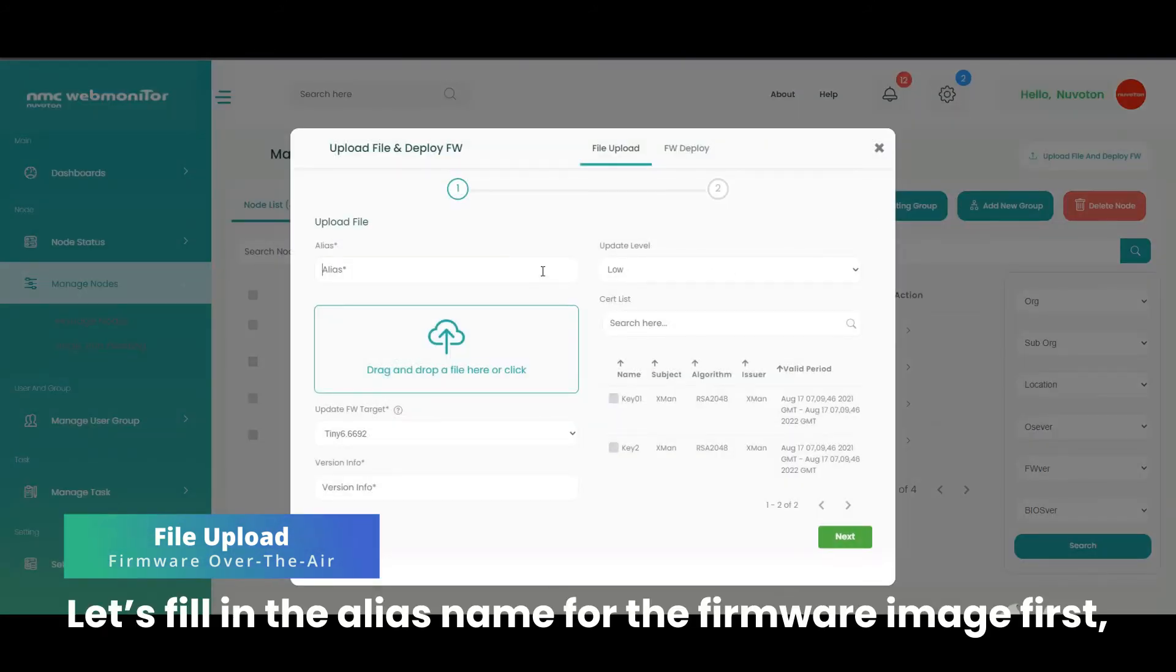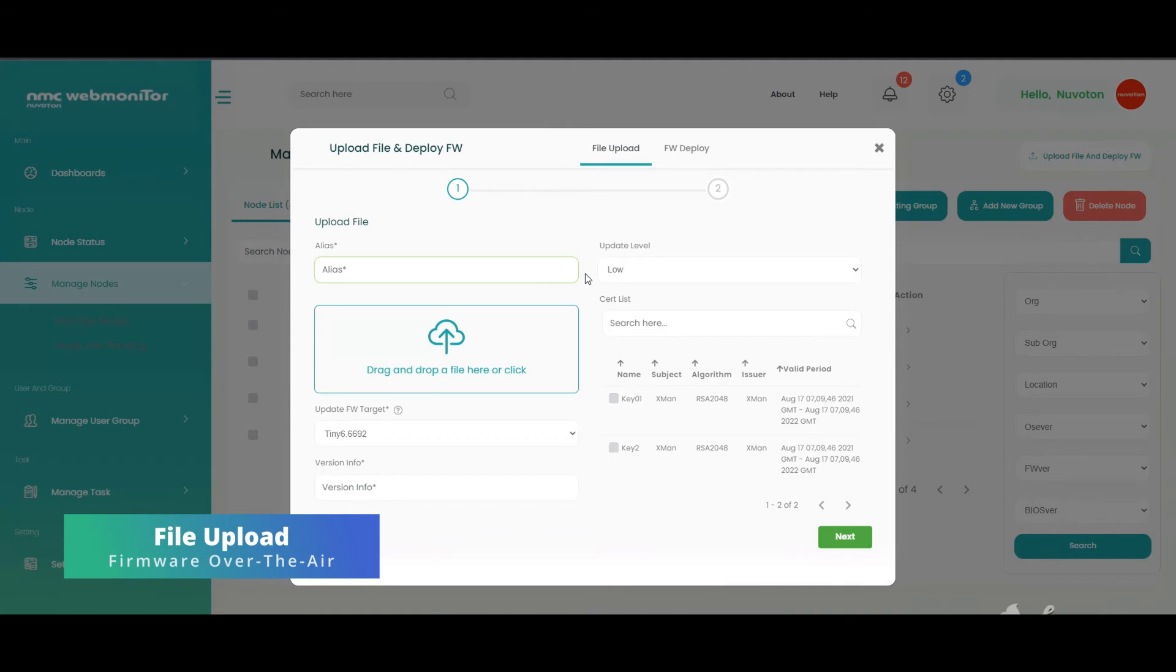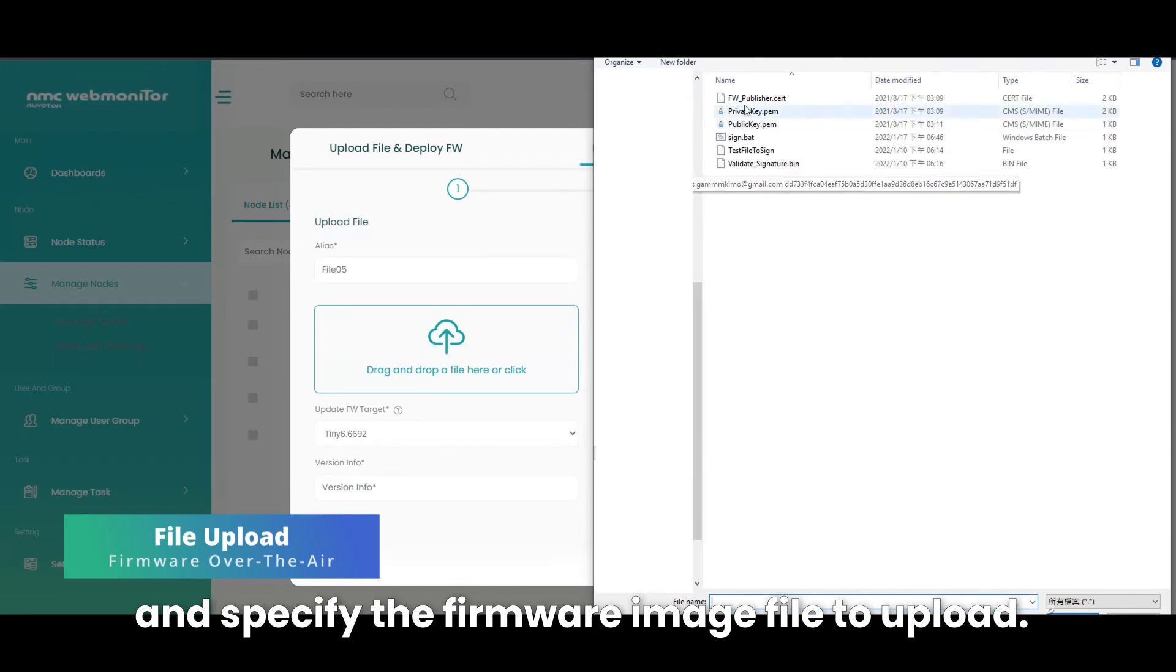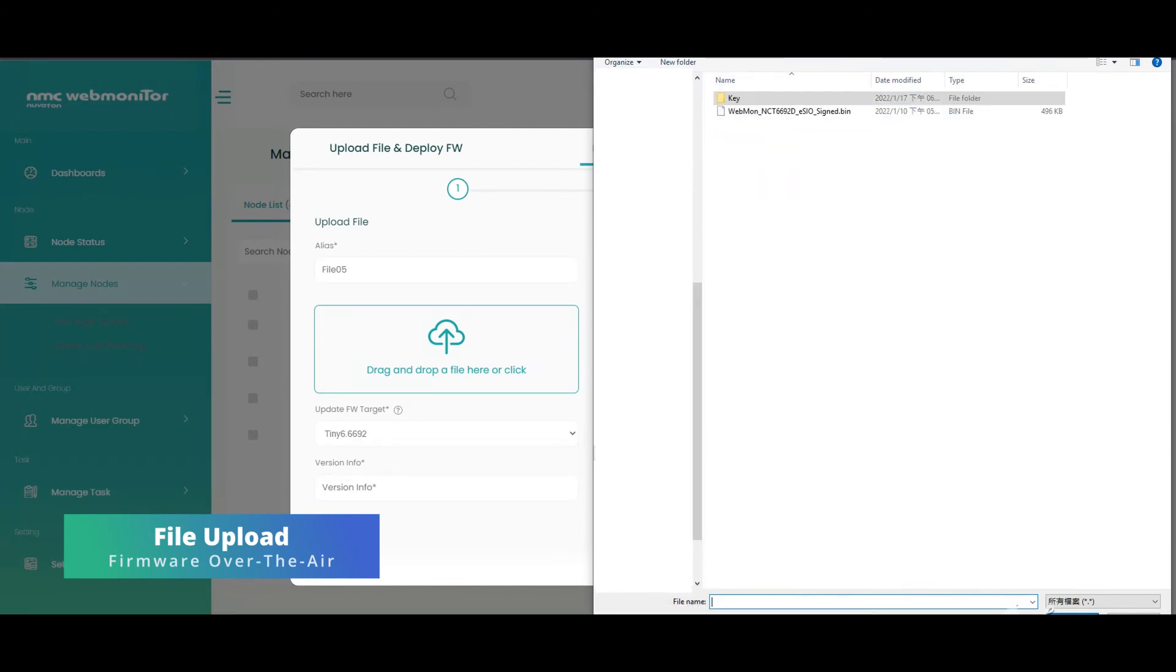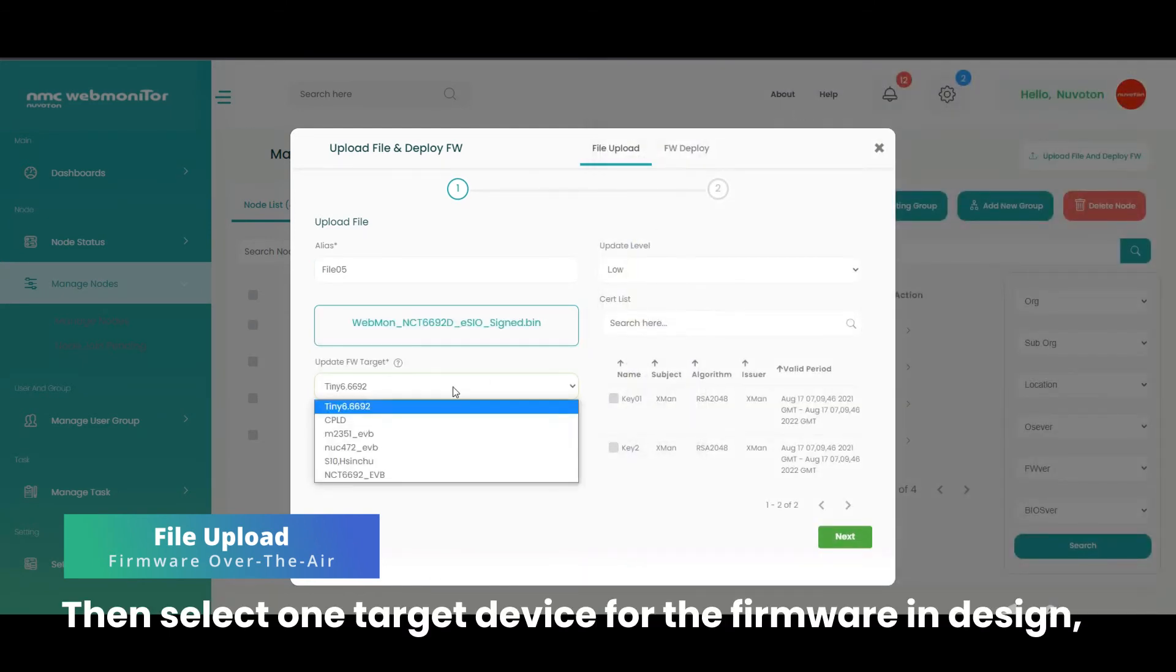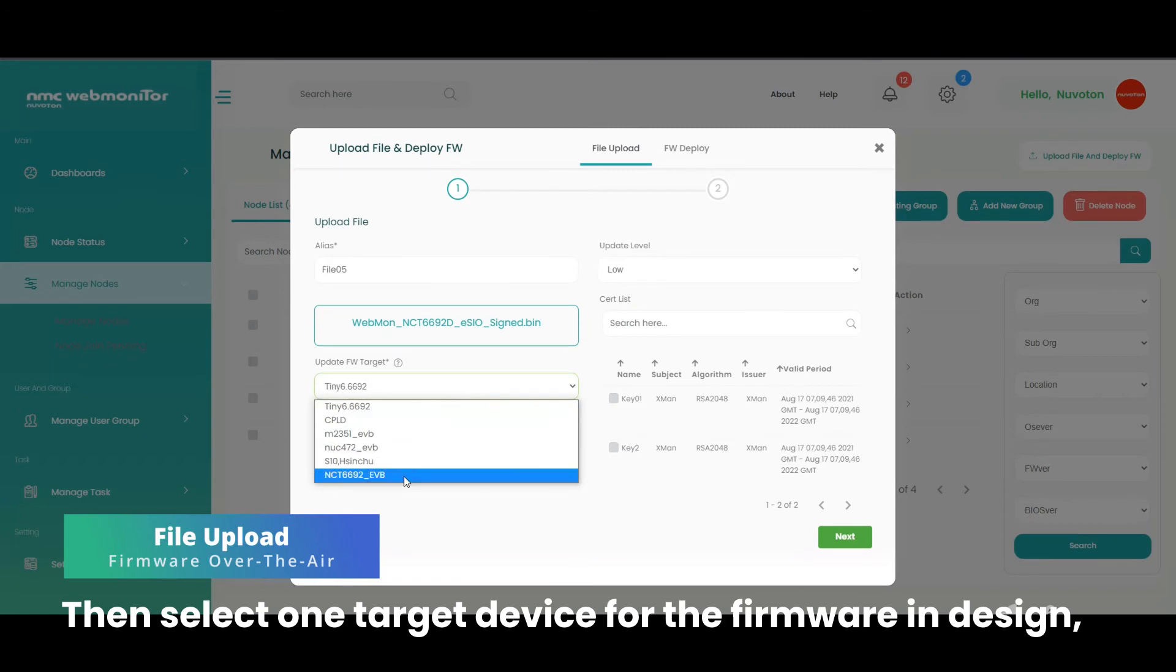Let's fill in the alias name for the firmware image first, and specify the firmware image file to upload. Then select one target device for the firmware in design.